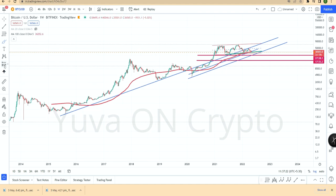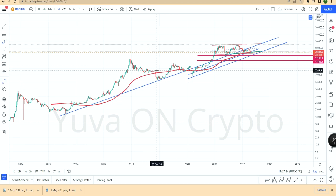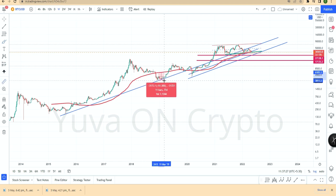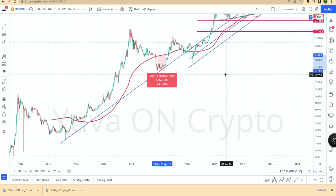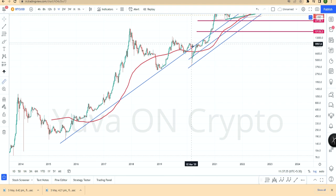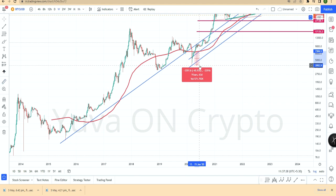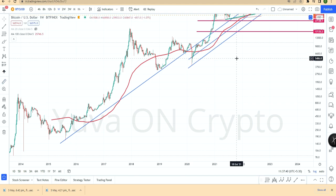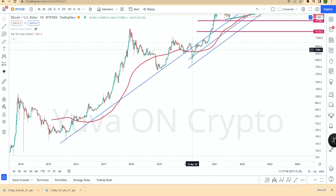On 26 November 2018, once price fell below the 100-week moving average, the price dropped. In 2020, again price went below the 100-week moving average — around a 45–46% down move.